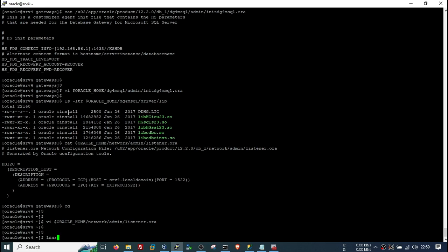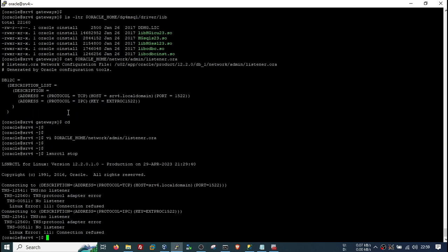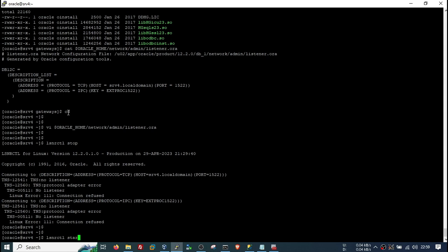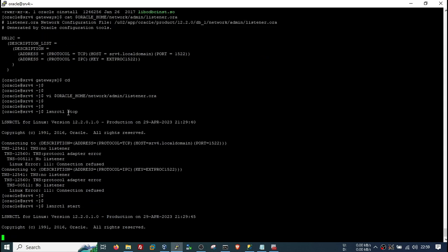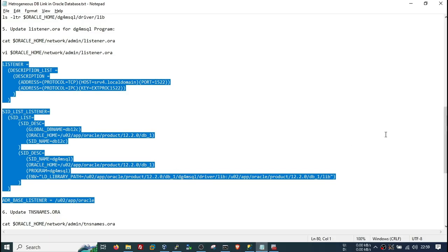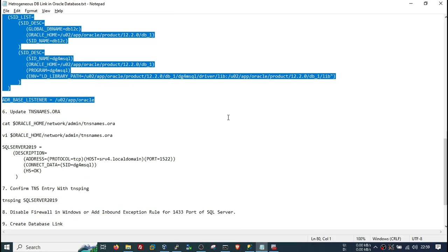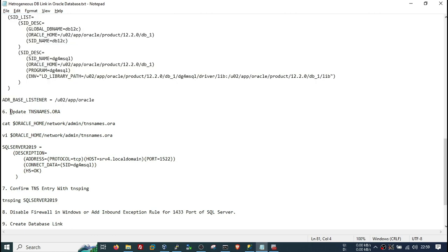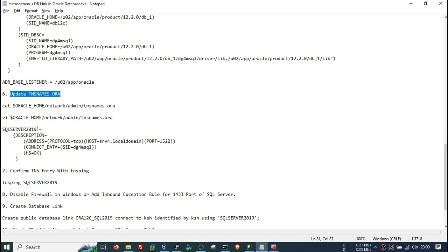Stop the listener and start it again. You can now see that the DG4MSSQL service is available in the listener status. Now we need to make one entry in the tnsnames.ora for our SQL Server, and we will use this TNS entry to create the database link.